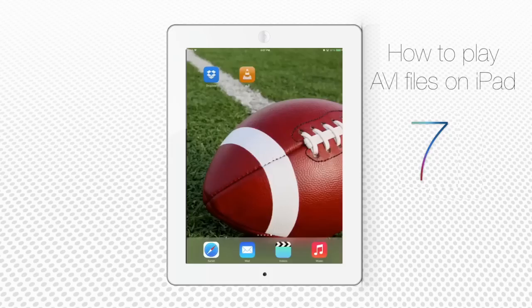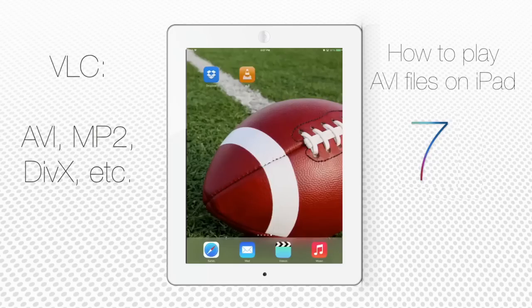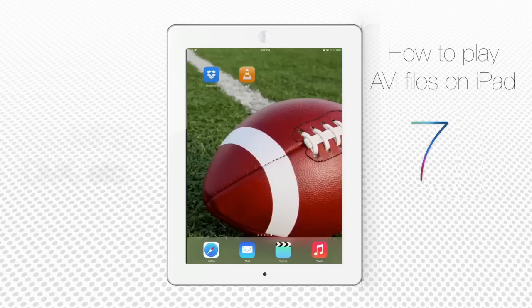VLC app makes it possible to play on iPad or any other iOS device multimedia file formats otherwise not accessible. You can play AVI files, MPEG-2, DivX and many more other formats on your iPad or iPhone.